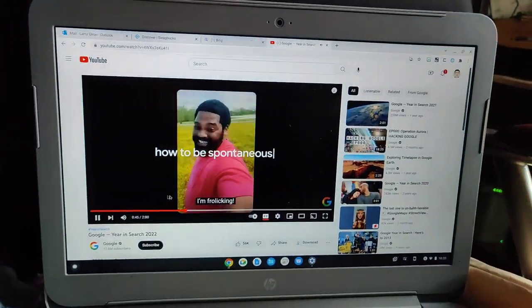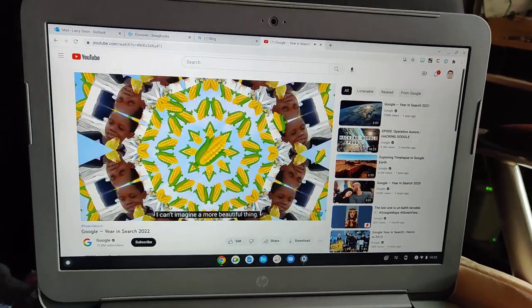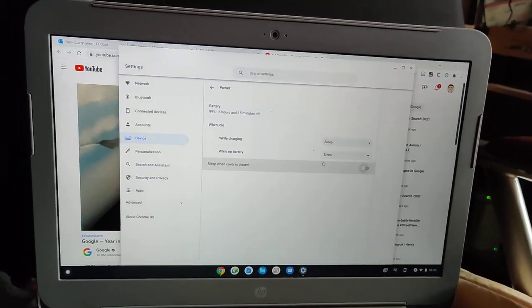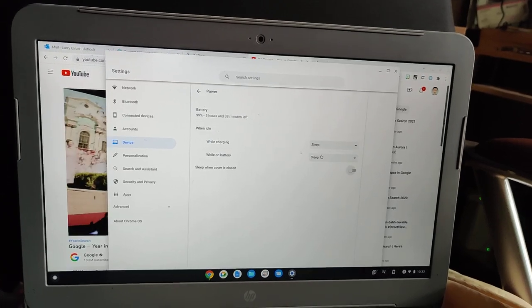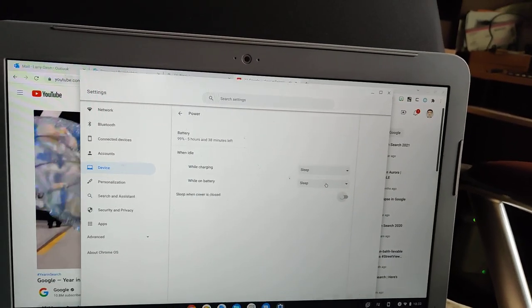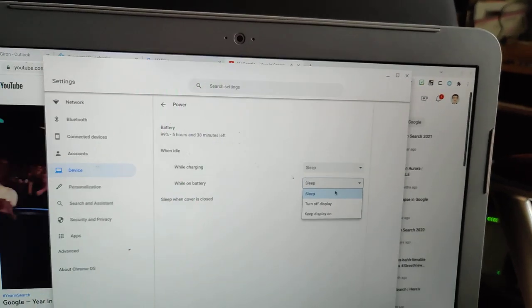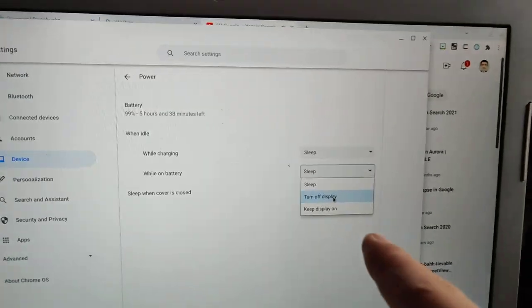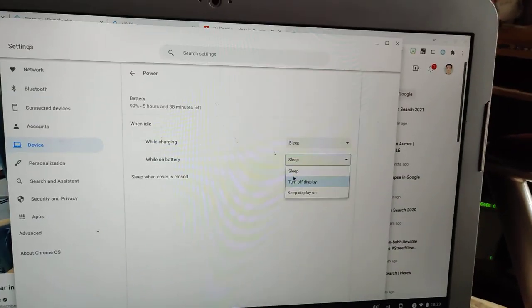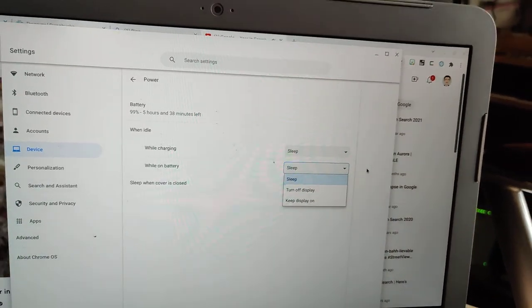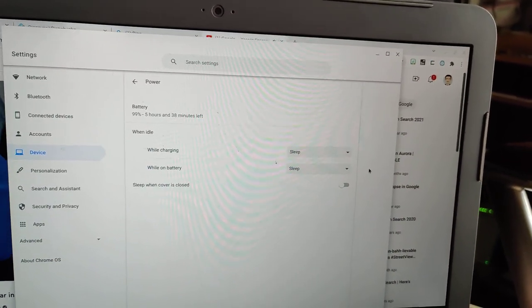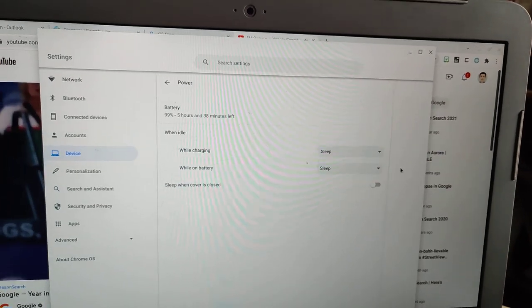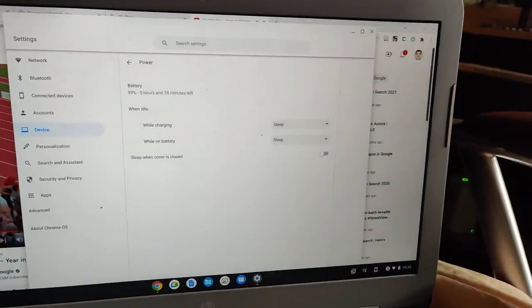One thing that you might additionally do in settings is - this will drain your battery - but if you want the music to keep on playing for a long time, you might want to change this to just 'turn off display.' Because if you set it to sleep on battery, it means after eight to ten minutes it's going to turn to sleep and turn off the music.